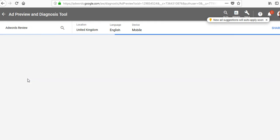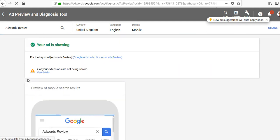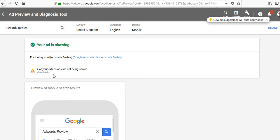So change it again if I wanted and just go through a whole list of keywords. And it will tell me if my budget is low, what I need to do, if there's anything I need to change. In this case, it tells me your ad is showing and even gives me suggestions. Two of your extensions are not being shown. And then I can go into detail and look into the reason for that.